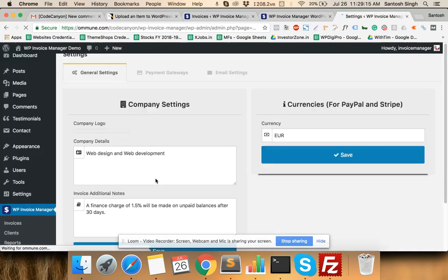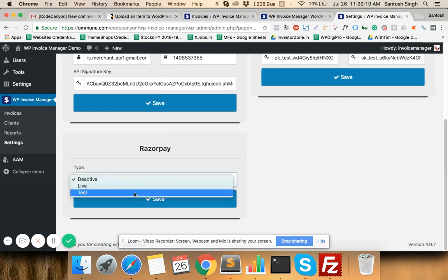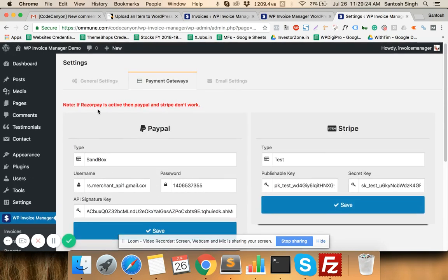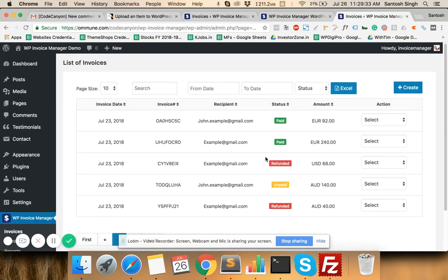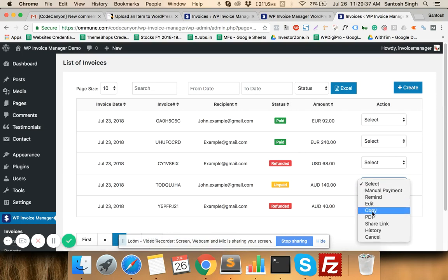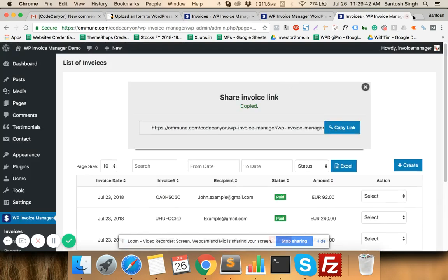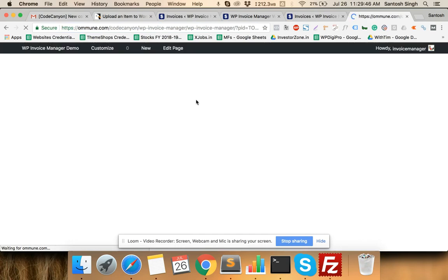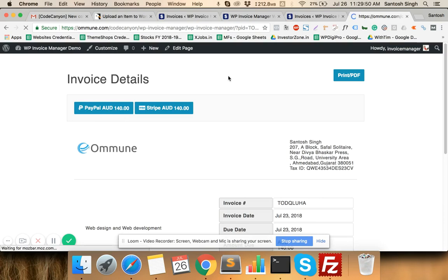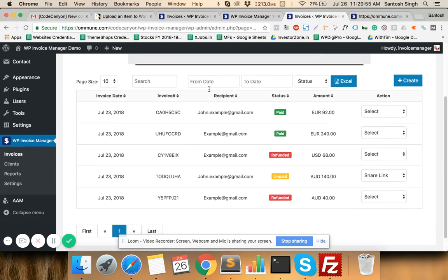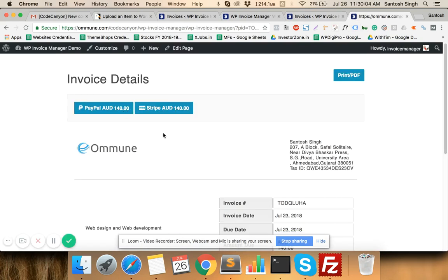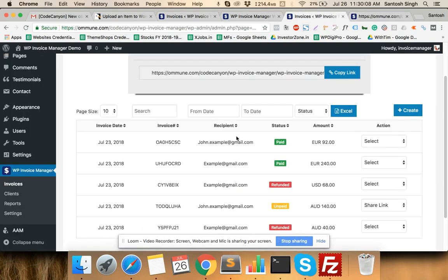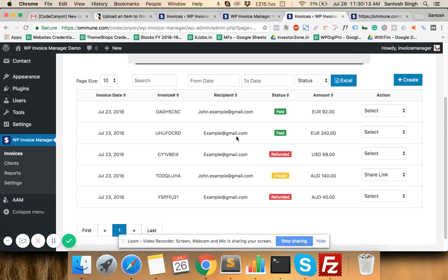In Settings, if you select Razorpay, a prompt will appear indicating that other payment gateways won't work while Razorpay is active — PayPal and Stripe are disabled when Razorpay is enabled. On the invoice payment page, clients would see net banking and other payment options that Razorpay provides, though the demo could not fully display this due to incomplete Razorpay settings. If you have any questions, feel free to contact support. Thank you very much.